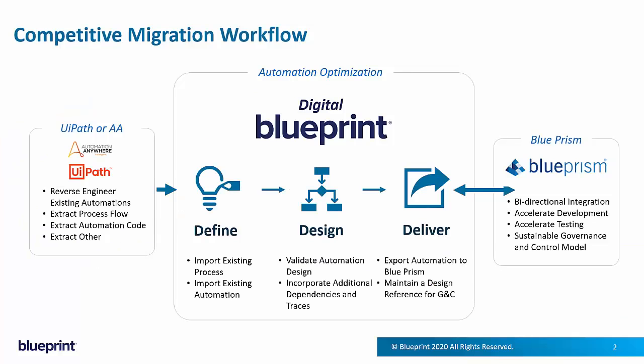In fact, Blueprint's able to reverse-engineer processes not only from Automation Anywhere, but from other popular RPA platforms, including UiPath.